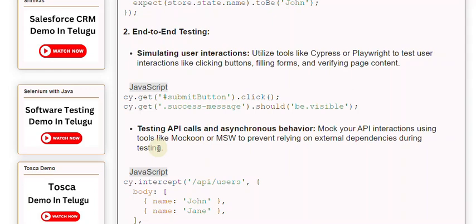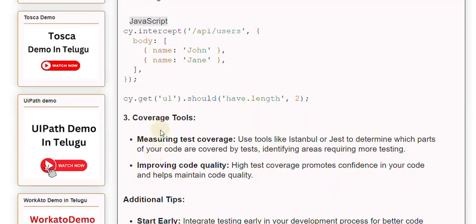Coverage Tools: Measuring test coverage. Use tools like Istanbul or Jest to determine which parts of your code are covered by tests, identifying areas requiring more testing.